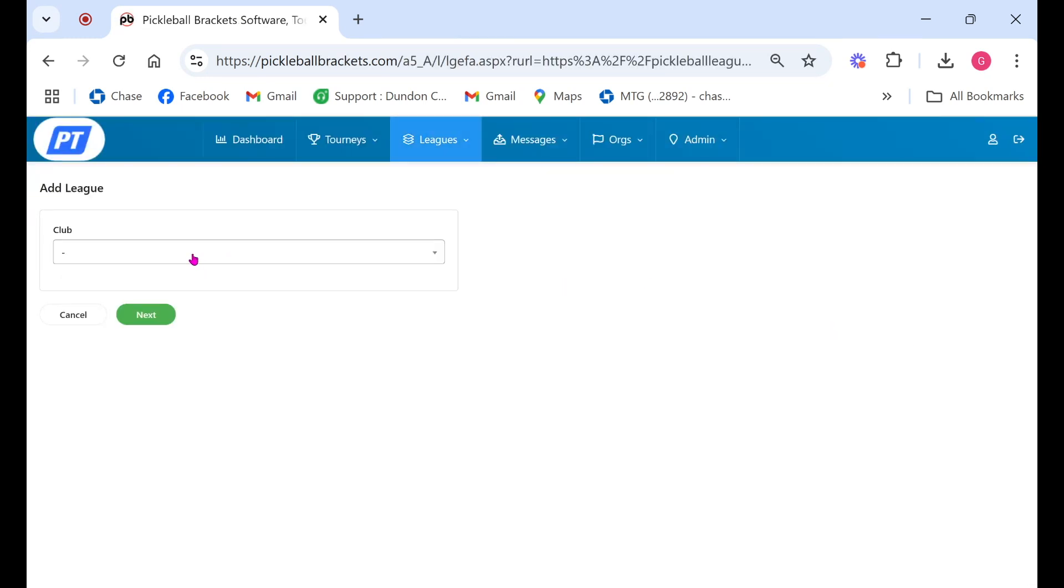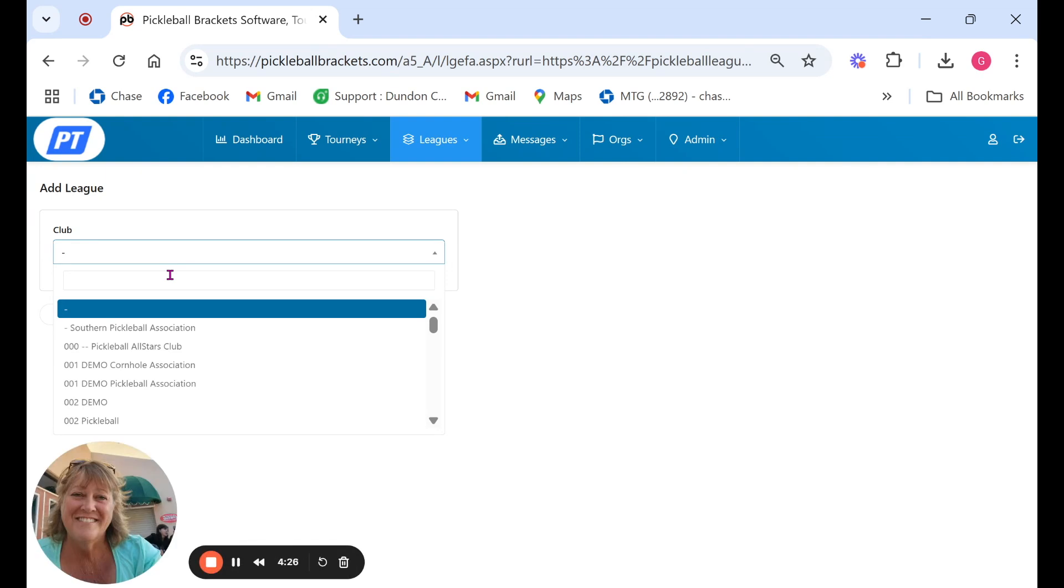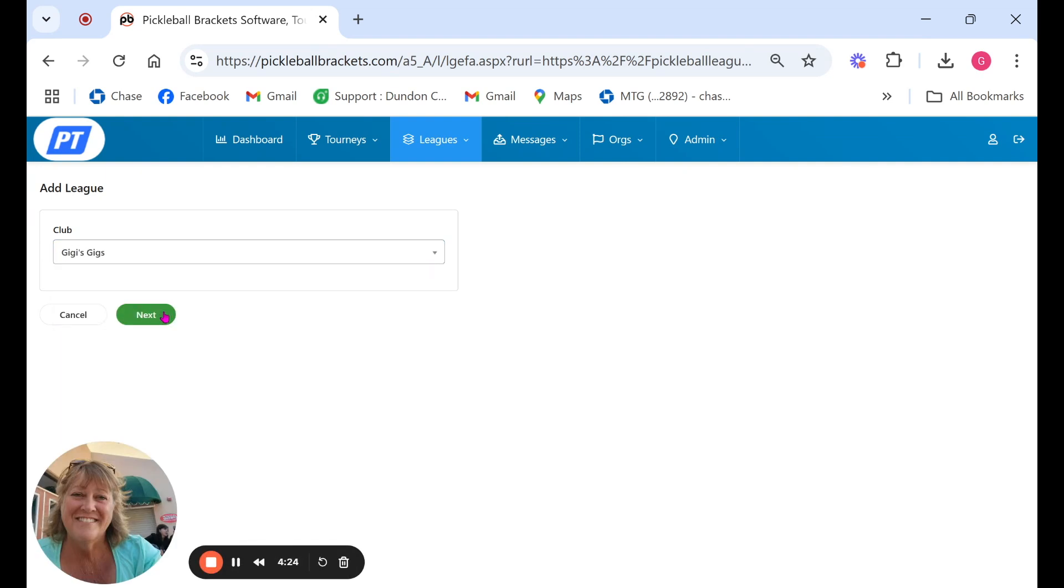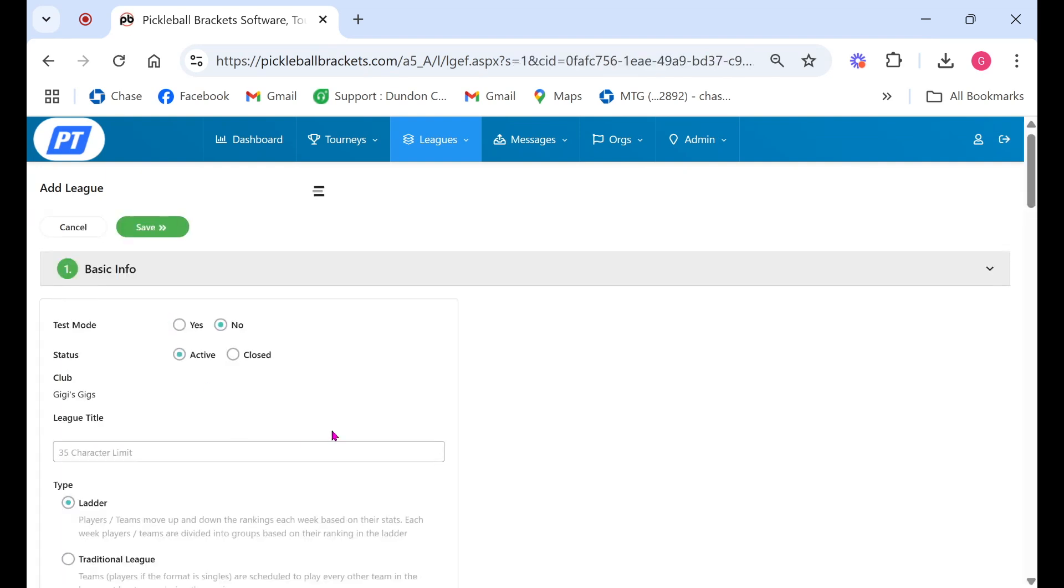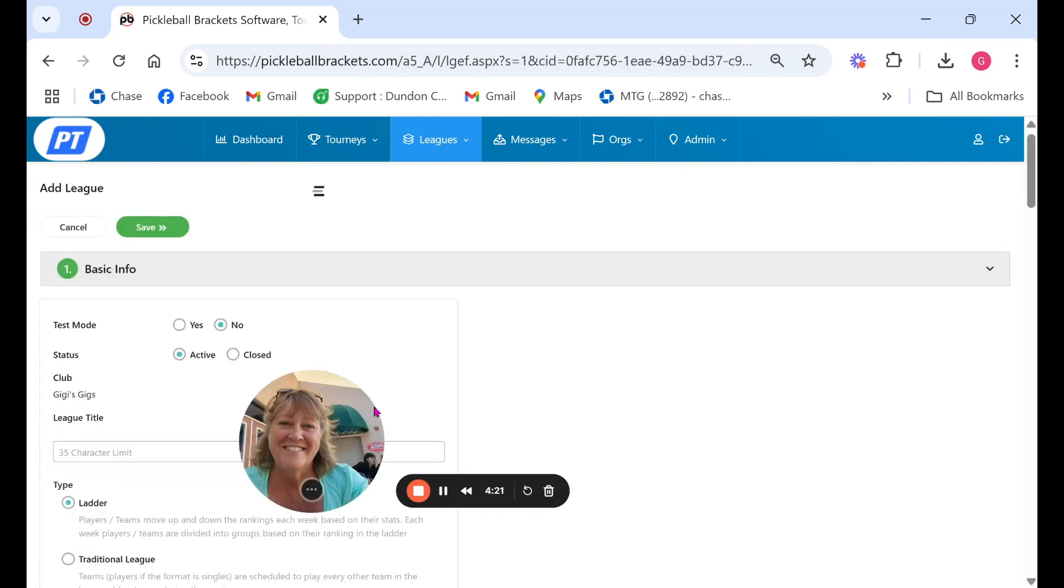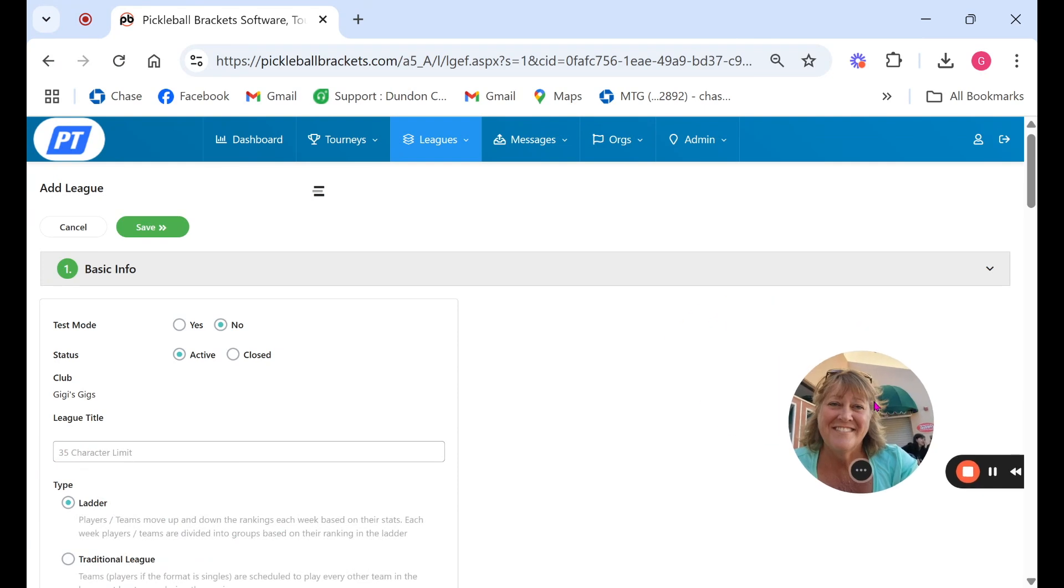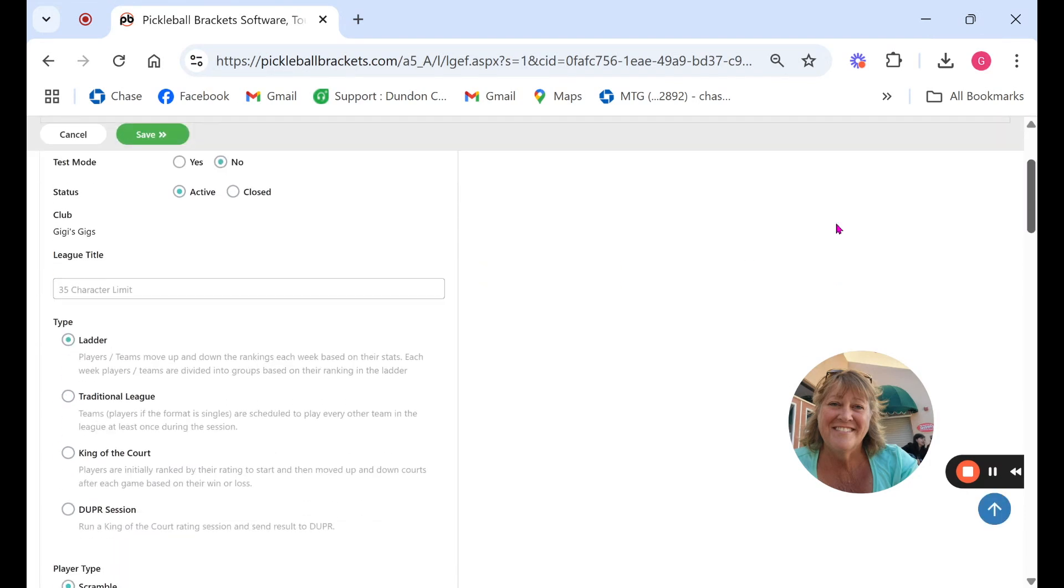The next screen will also allow you to choose what club will be running and be responsible for this league. It's going to take you through several steps so we'll just read top to bottom. In the first one the status is you want to make sure it's set to active.